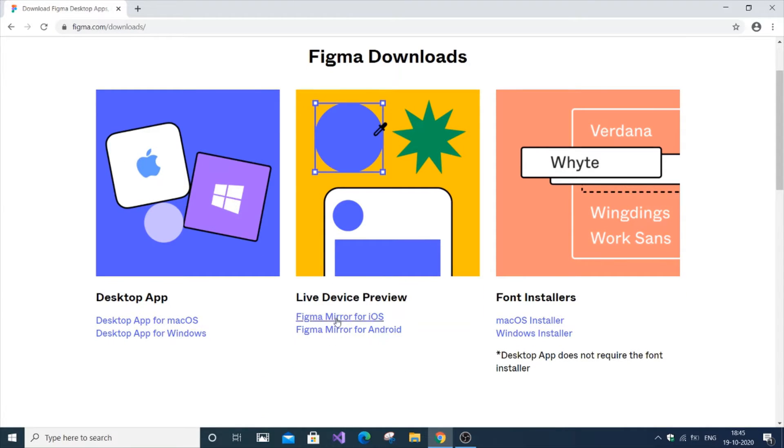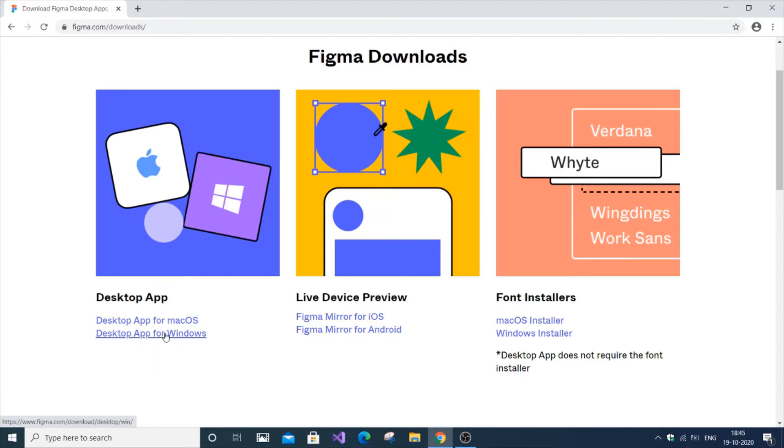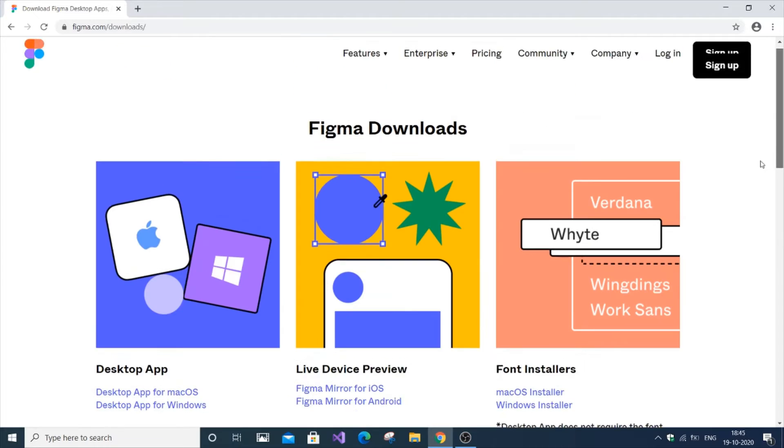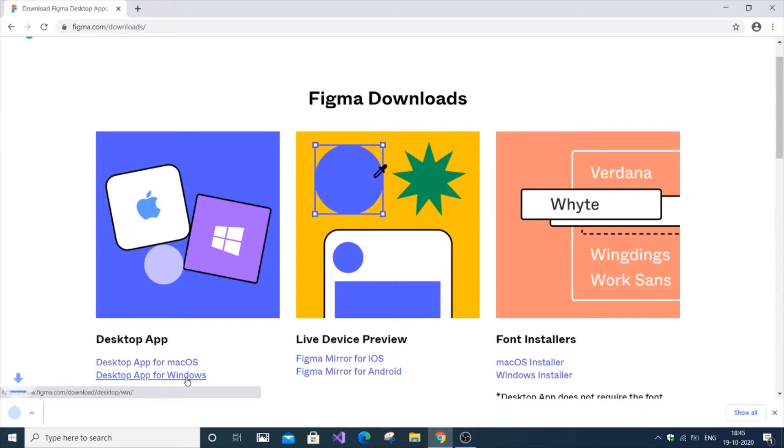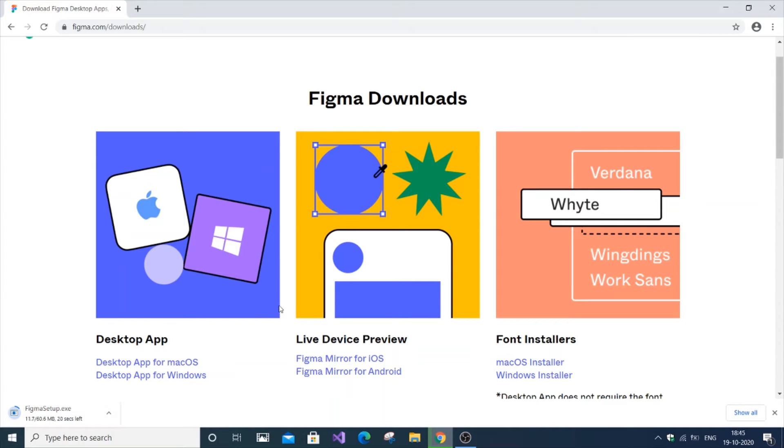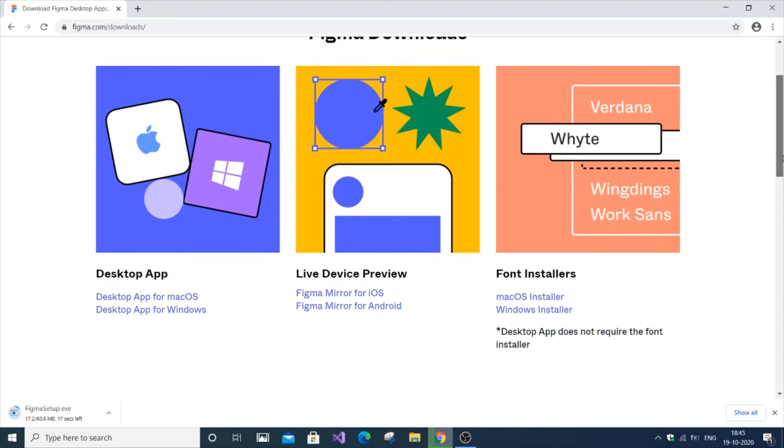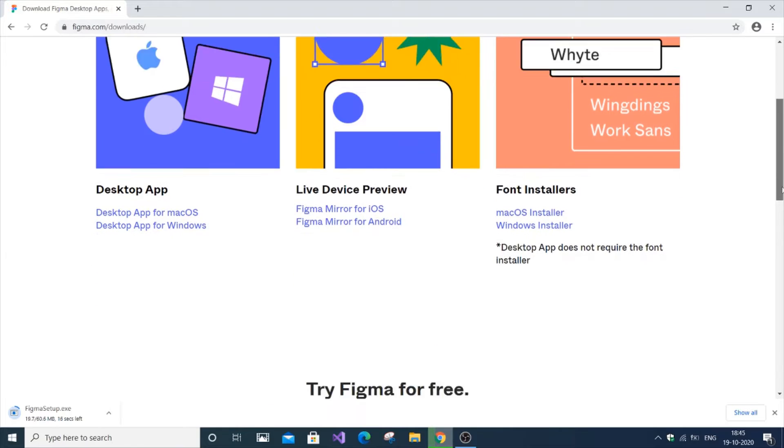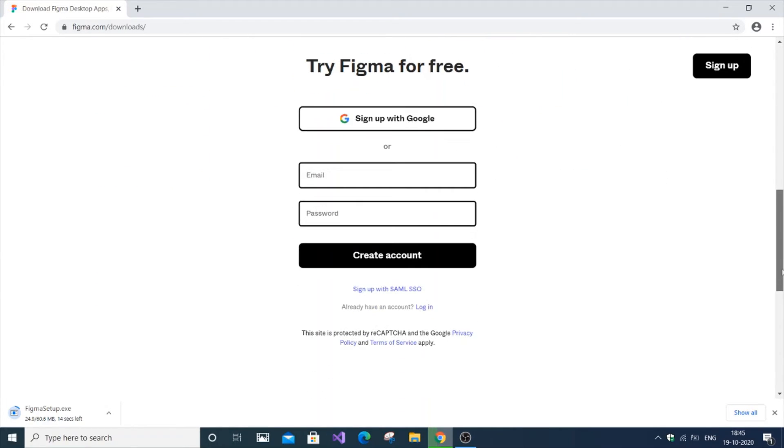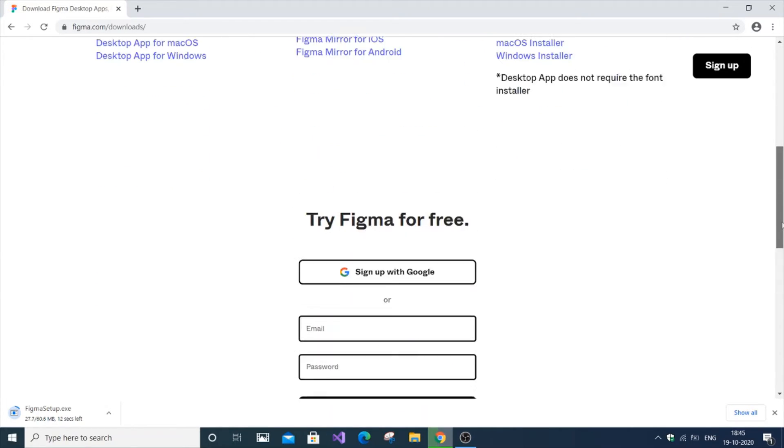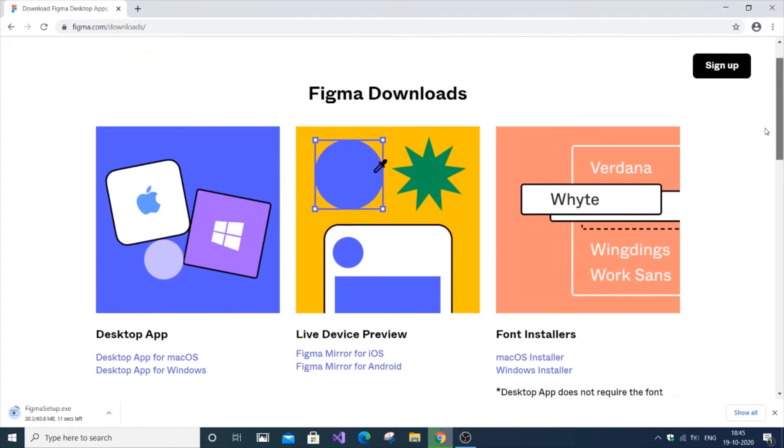We need the desktop app for Windows and Mac. I think it's not available for Linux. I have Windows, so let me click Windows. You can see the Figma setup gets automatically downloaded. It's about 60 MB in size.